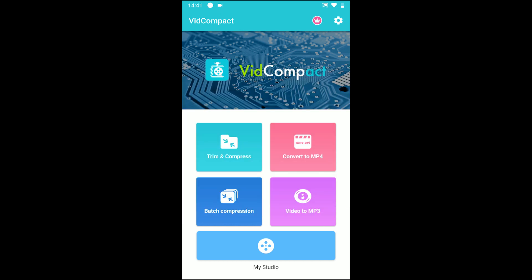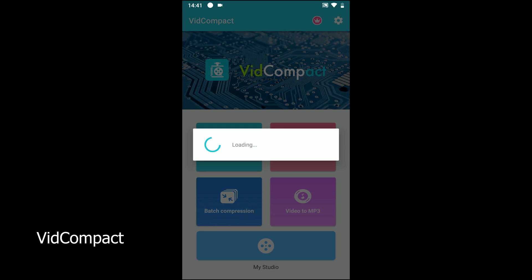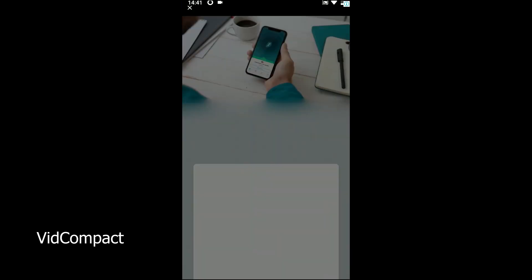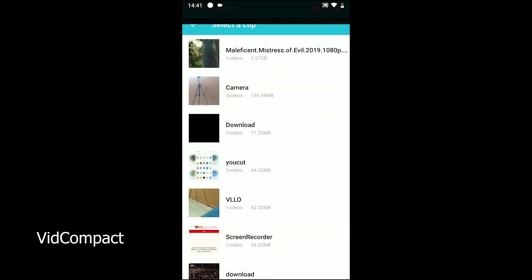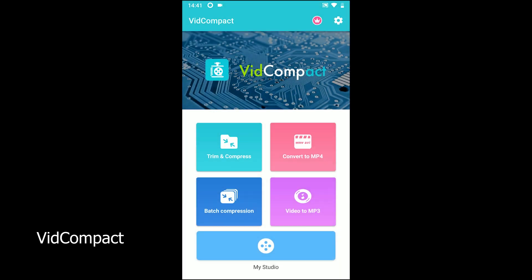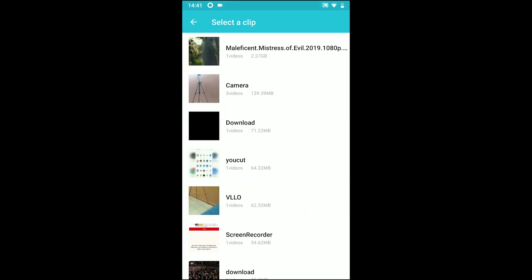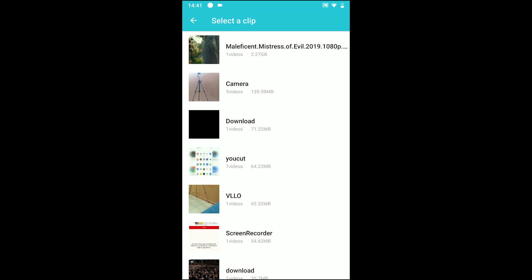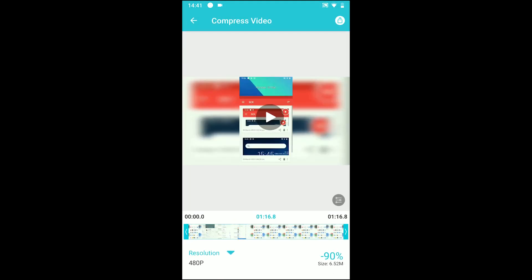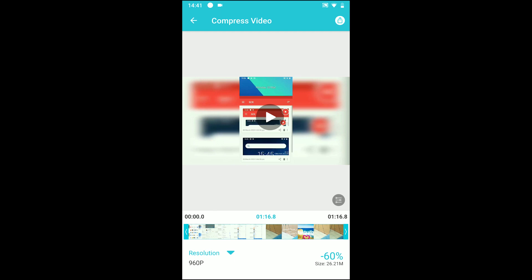On the first we have VidCompact. The app is designed to convert videos to mp3 but it can convert other formats to mp4 as well. You can also trim and compress a video or multiple videos if you want.